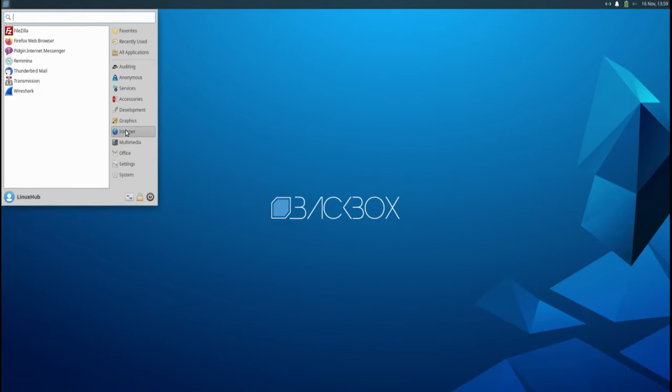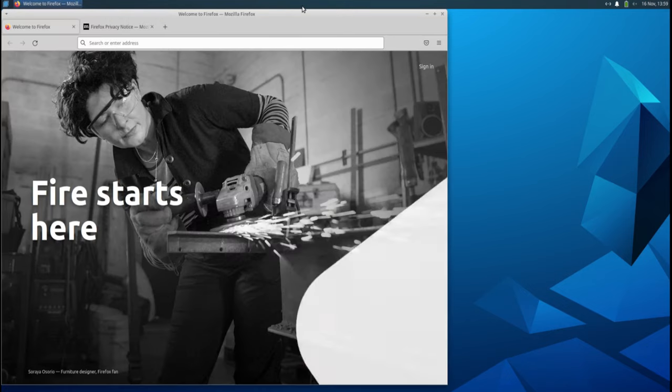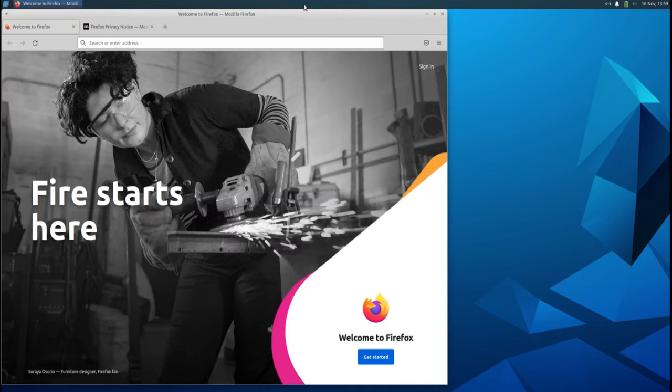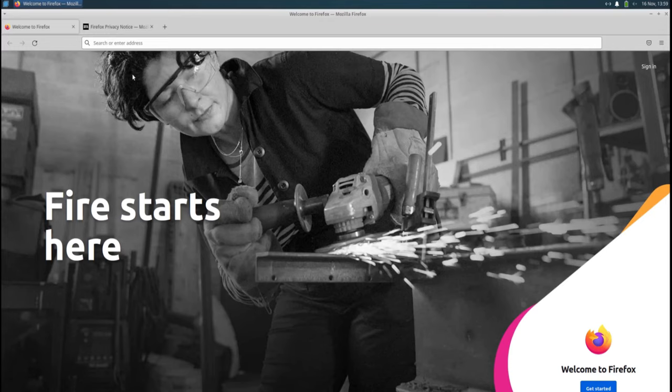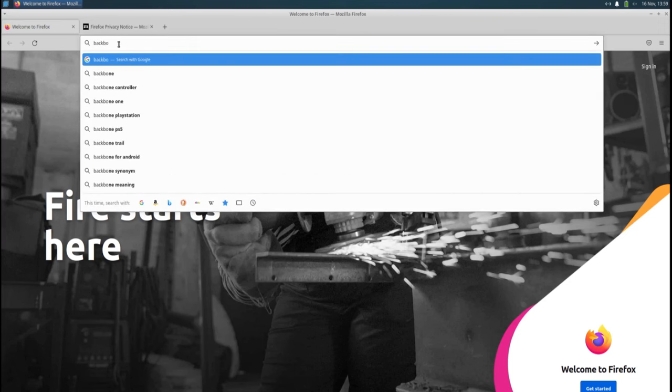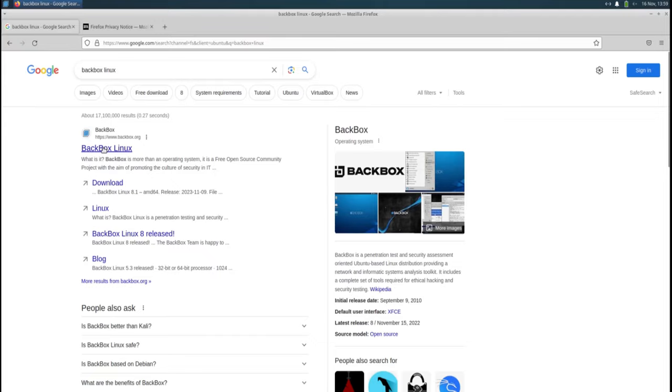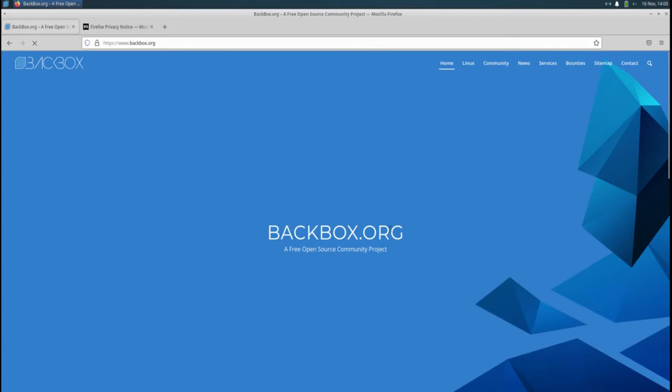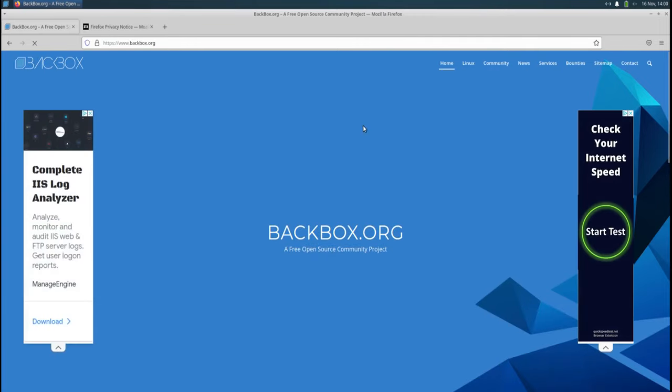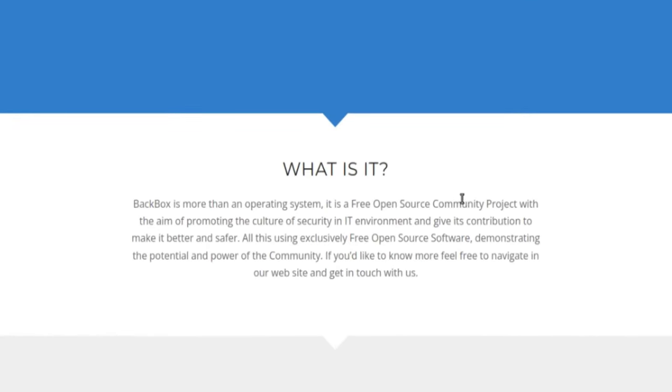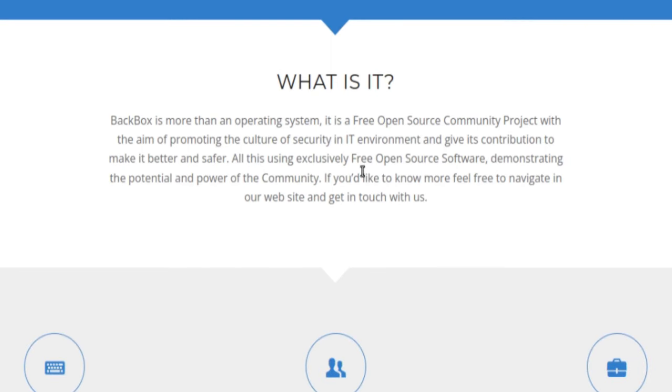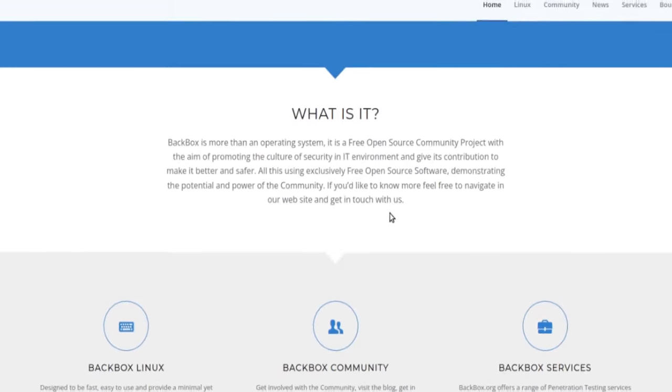One of the first things I want to do is open up a web browser to read up a little bit about BackBox Linux. I know it's Debian-based, has the XFCE desktop environment, but let's read up on it. Do they have an about page? What is it? BackBox is more than an operating system. It is a free open source community project with the aim of promoting the culture of security in IT environment and give its contribution to make it better and safer. All this using exclusively free open source software, demonstrating the potential and power of the community.